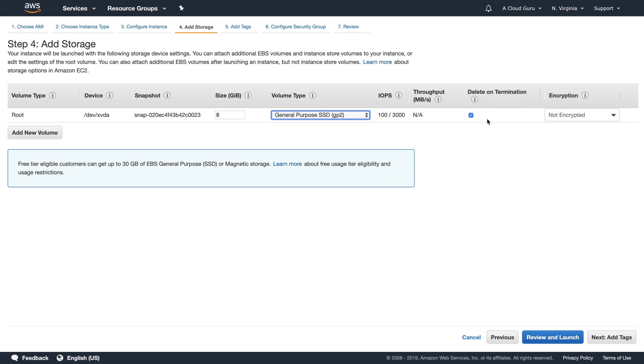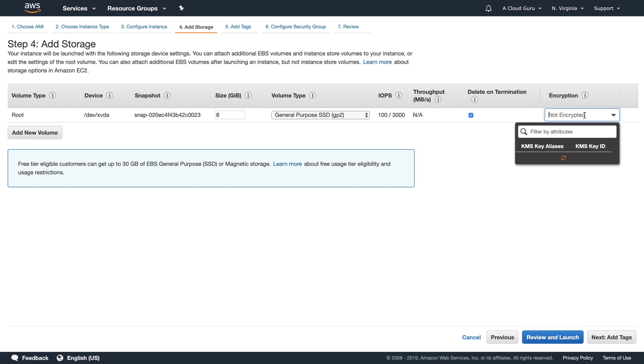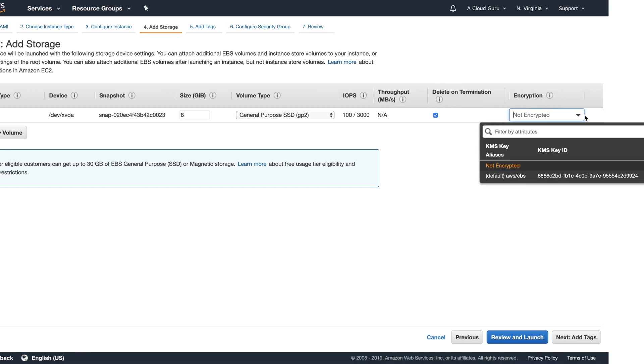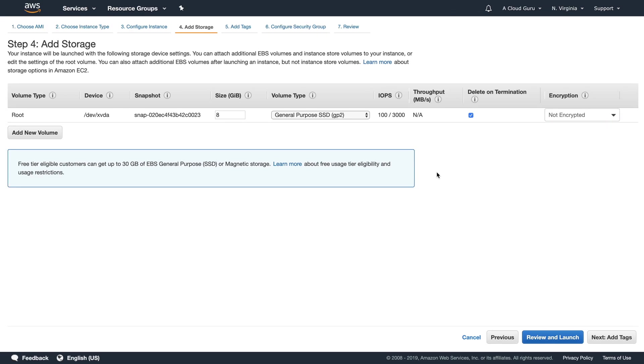In here we've got delete on termination. So if we were going to delete our EC2 instance, are we going to delete the root device volume along with it? Well, yes, we are. And in here we've got encryption. So it used to be that you couldn't encrypt a root device volume right from the get-go. You can definitely do it now. So do remember that going into your exam, you can encrypt your root device volumes.